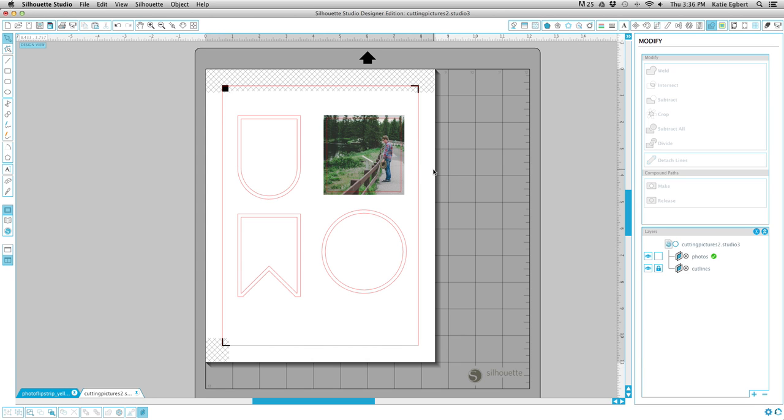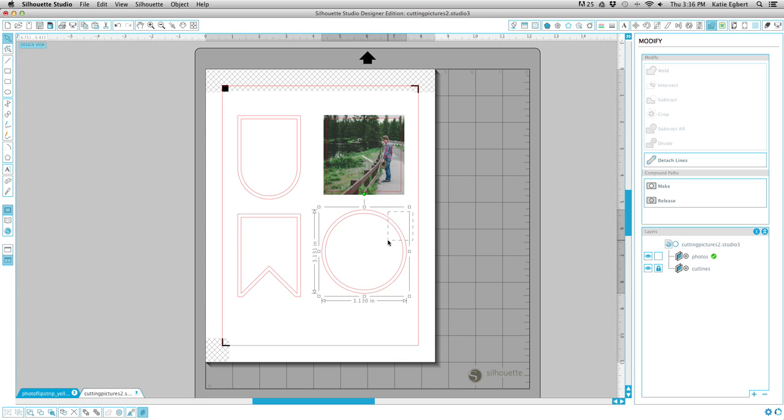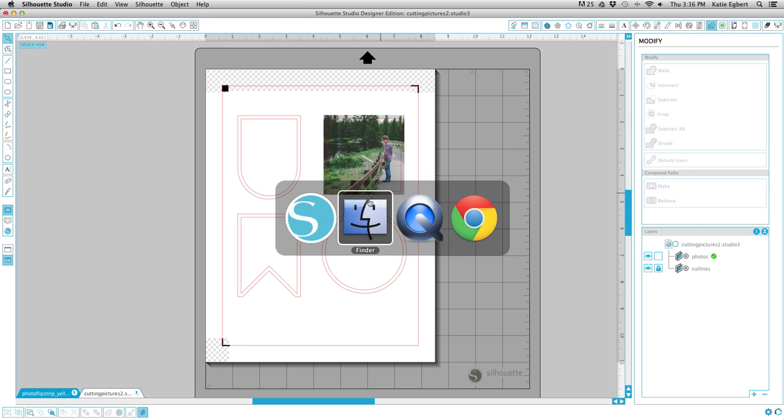So basically, that's all that you need to do. You just need to make a crop line, crop the photo to it, and then have your cut lines on top of it and print it out. Remember the registration marks need to be on there. Put it on your mat, send it to your silhouette, and you're good to go. That's basically all that there is to it. I'm going to show you with the rest of these shapes how to do it so you've got it in your brain. Let's do that real quick.